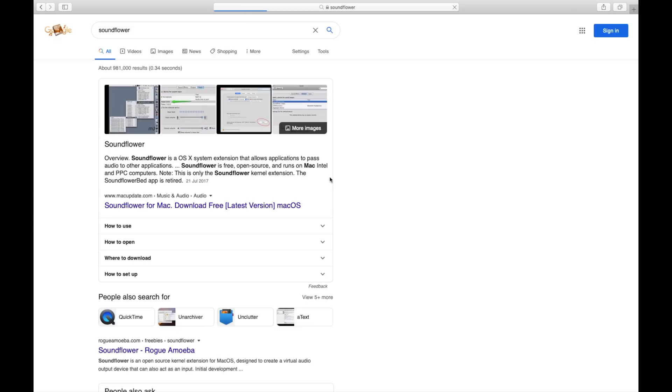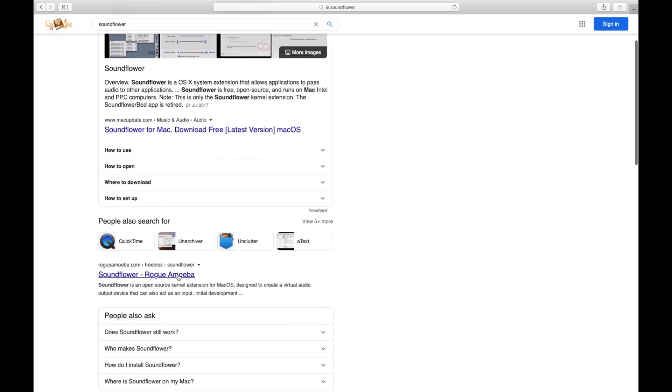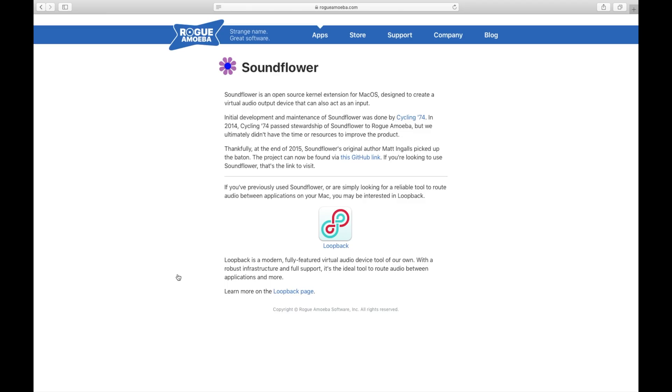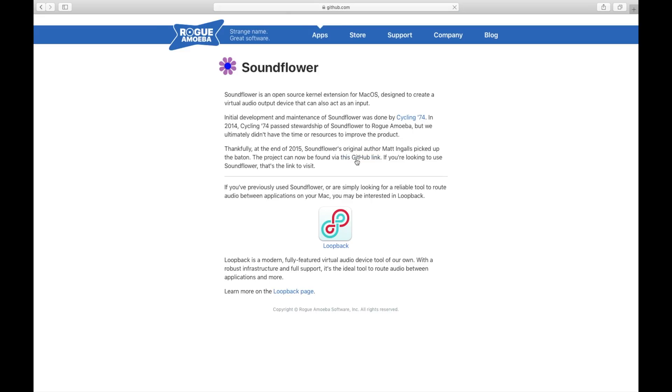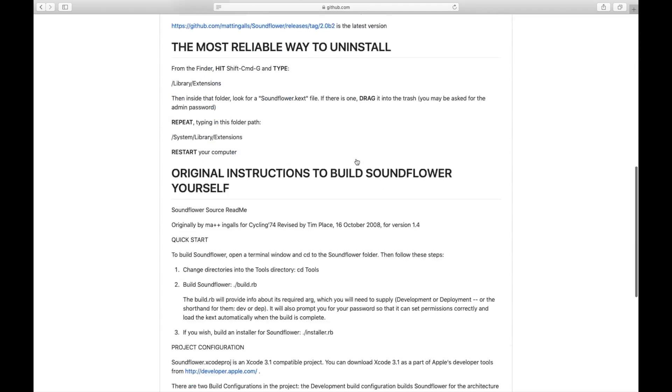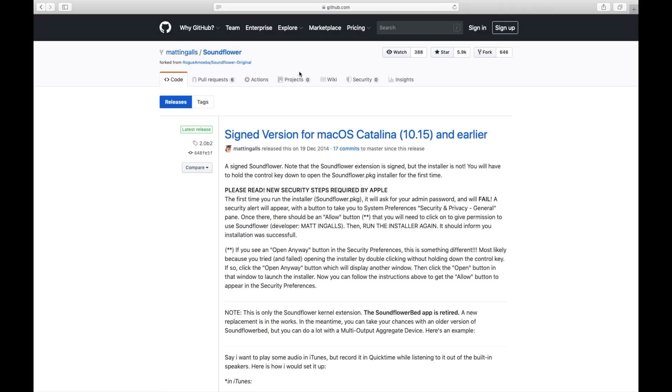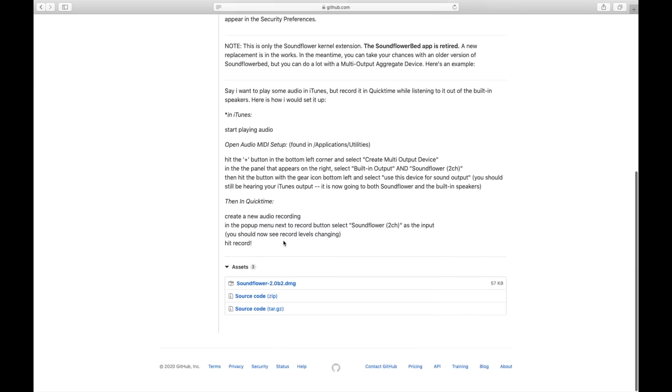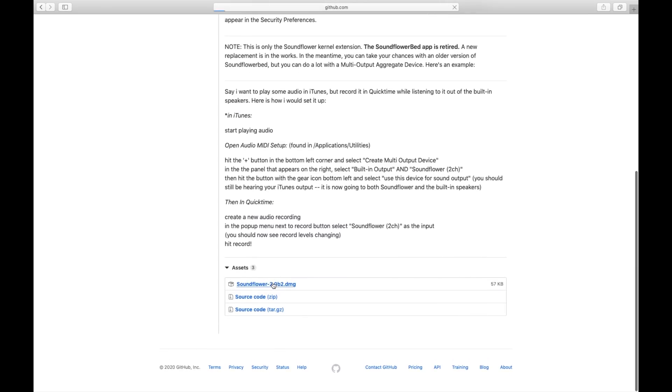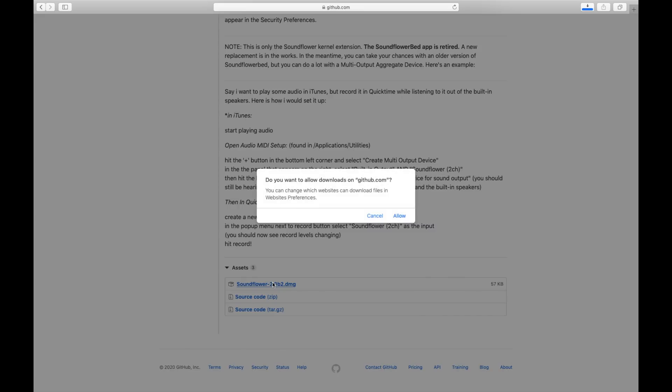I always go to the Rogue channel just so I get the right GitHub link, and if you look up there, you just can click on that. Go down to where it says just looking, click on the GitHub link, and then the Soundflower DMG, and allow.